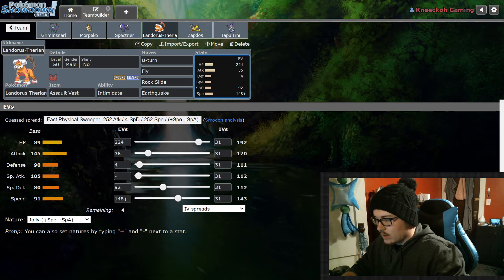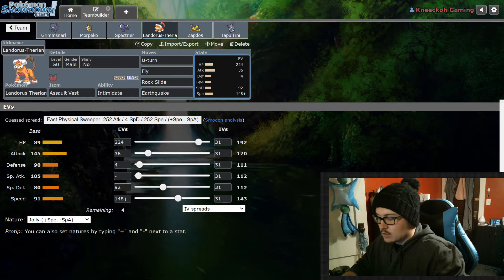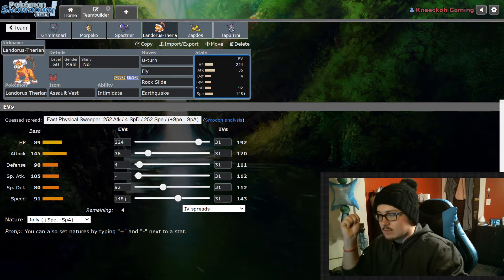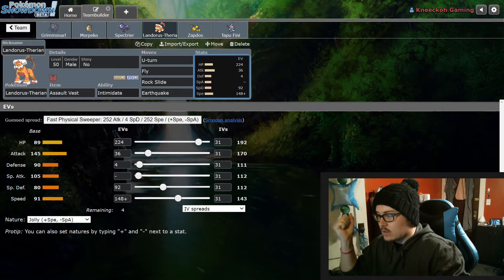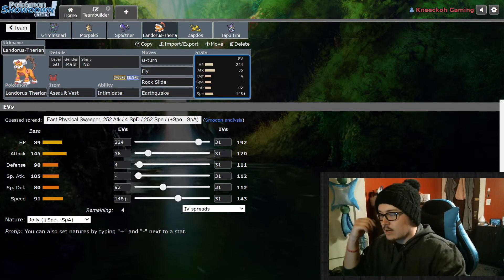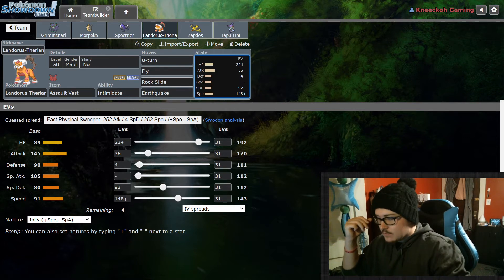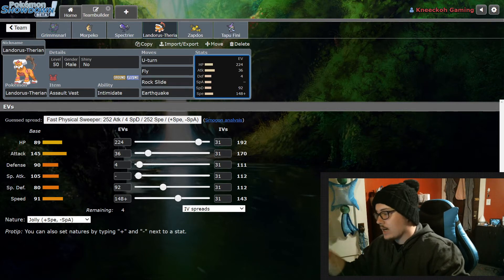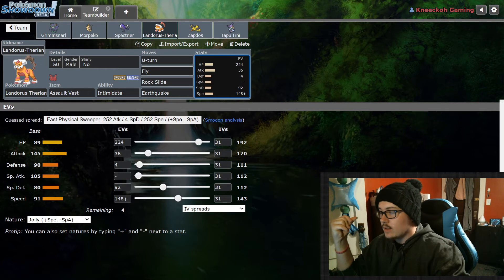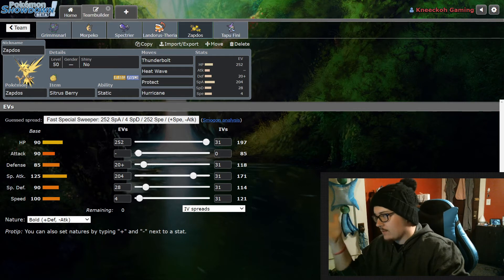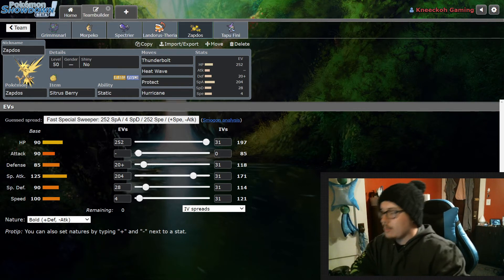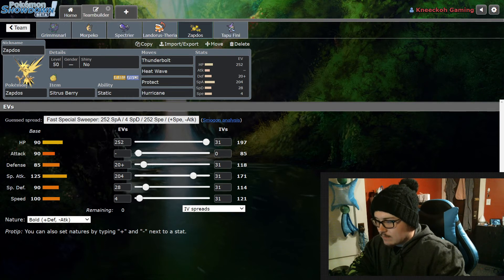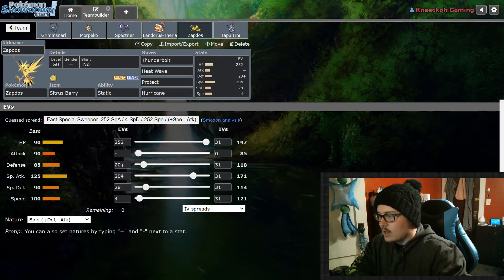I do like bulkier Landorus so we got 224 HP, 36 Attack, 4 Defense, 92 Special Defense and 148 Speed with a Jolly nature just so I have some speed. This, like I said, is mainly going to be doing a lot of Intimidating and it's going to be doing a lot of Rock Sliding. That's the main purpose of this. It does have some potential if you do need to Dynamax it to handle things like Rillaboom with Fly - Max Airstream is going to be doing some work. Things like that, potentially beneficial. Also I'm running this with Zapdos. I've run this Zapdos in other teams - I featured this in a Zapdos team I put up a video on a little while back. This is just, Zapdos is really good. It has a lot of coverage.